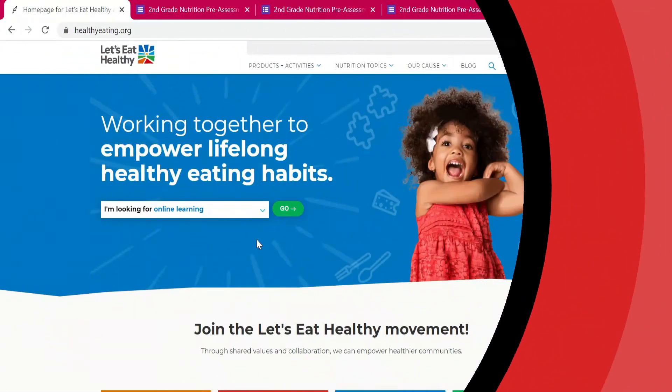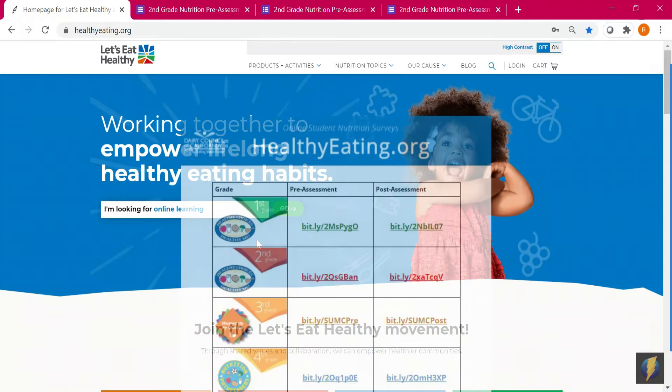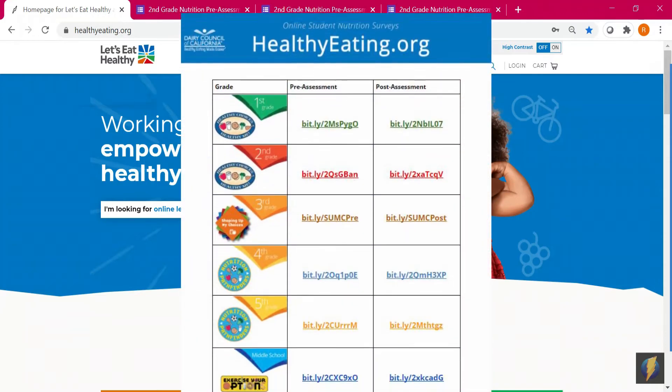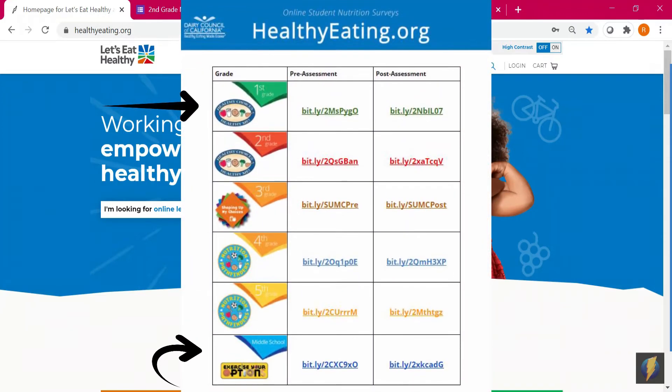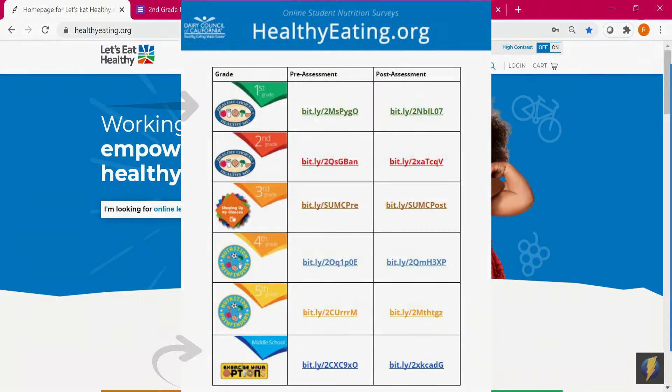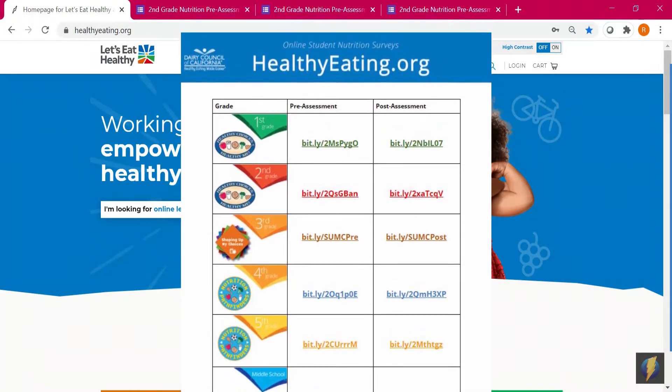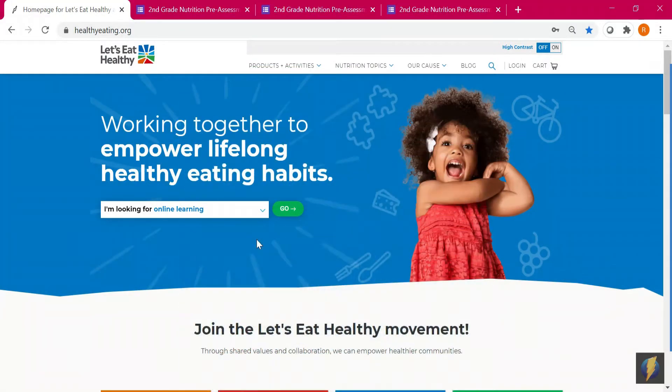Hello and welcome. This tutorial explains how to use online student pre and post assessment nutrition surveys for grades one through middle school. These can be assigned to a classroom or for all grades to track progress over time and are automatically graded to make it easy.